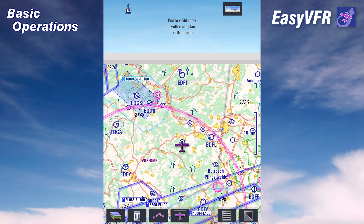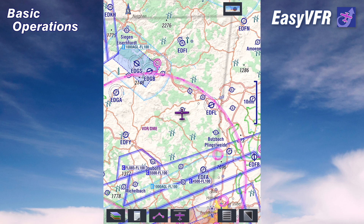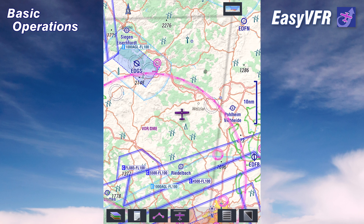The main screen is your moving map, and on top of that you have this at the moment empty blue box. This will later show a vertical profile of the airspaces when you are in flight or when you are planning a route. At the moment we simply ignore this by tapping on this button here on top to switch it off and concentrate on the moving map.